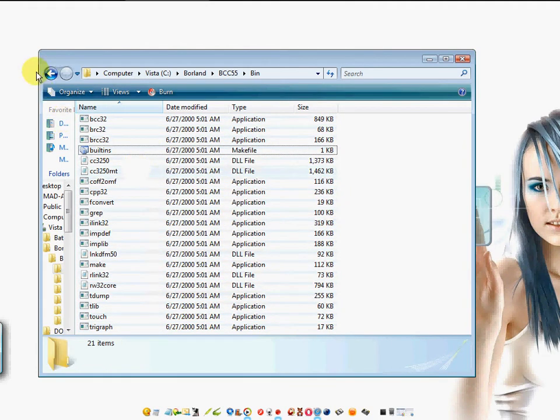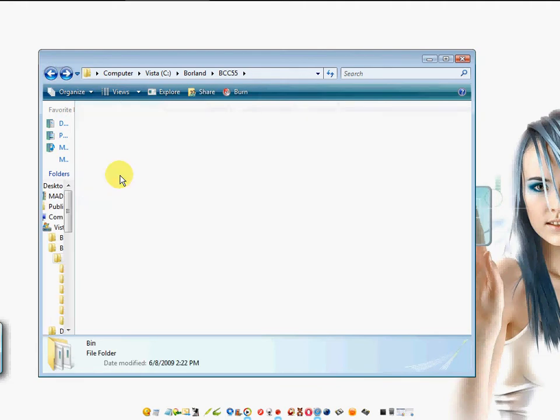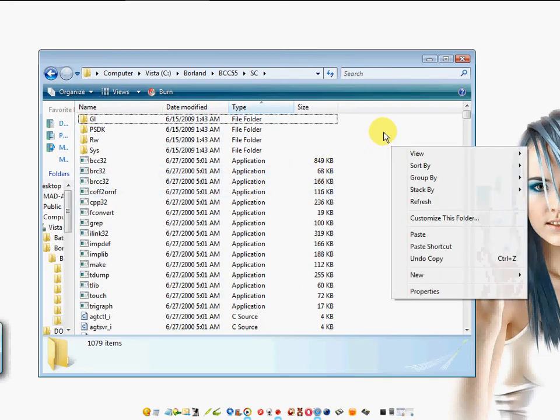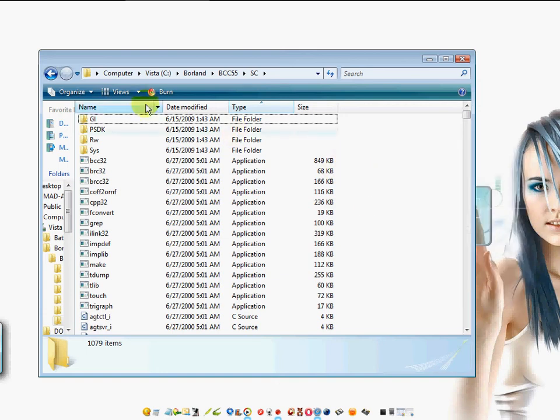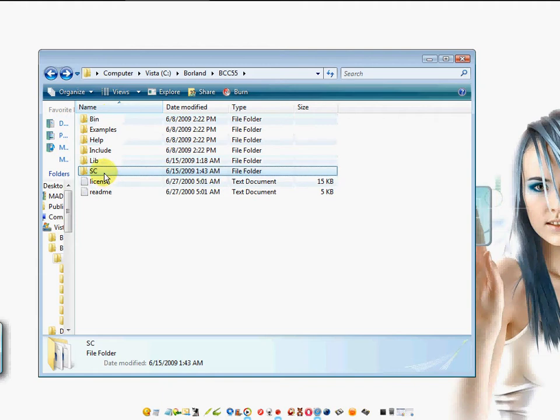The reason you're doing this is because in the folder you created, entitled SC, you're going to go in here and right click on an empty space and left click paste. You're taking everything out of the bin folder that you just copied and putting it in this folder.